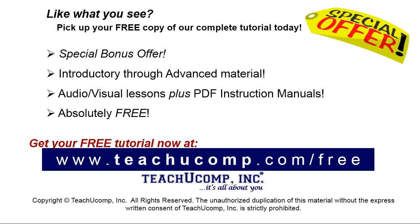Like what you see? Pick up your free copy of the complete tutorial at www.teachucomp.com/free.